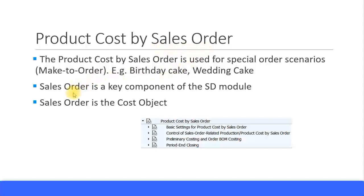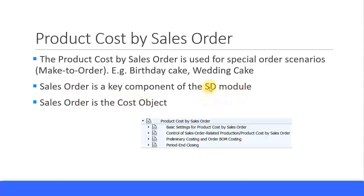Now, the Sales Order is a key component of the SD module. Just like how you saw Purchase Order is part of the MM module, the Sales Order belongs to the SD module, which is your Sales and Distribution module.